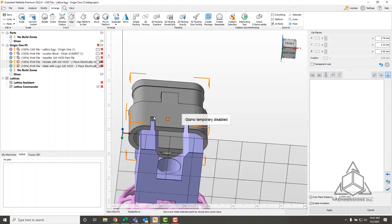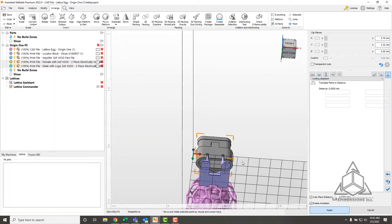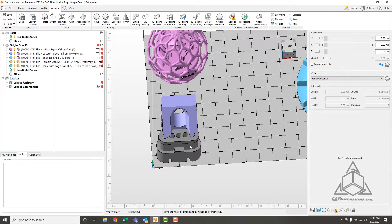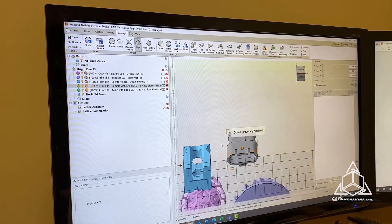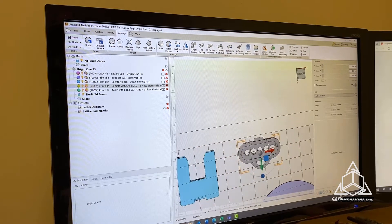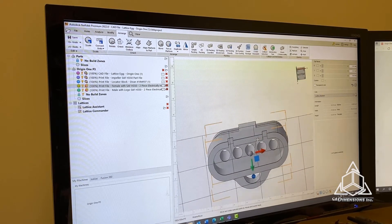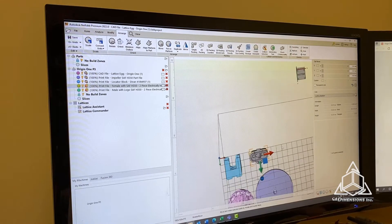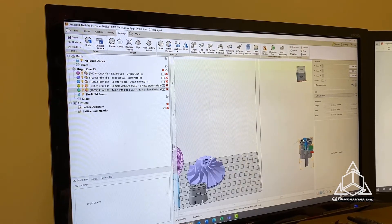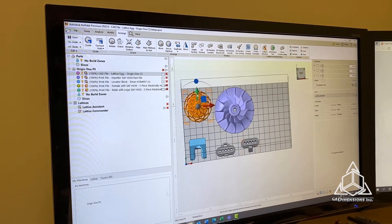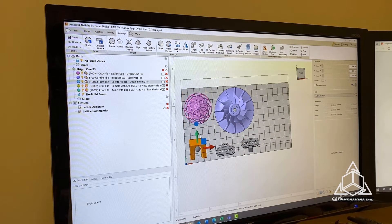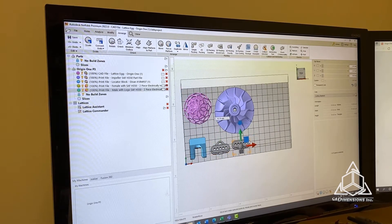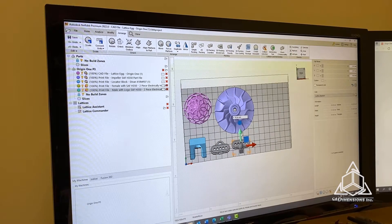Next is another SAF part, this electrical clip. I'm just curious to see how this would print on the Origin. Put it on the build platform. I suspect we will need supports under here and under there, but I'll show you what that looks like. Make sure these are all within the build volume.